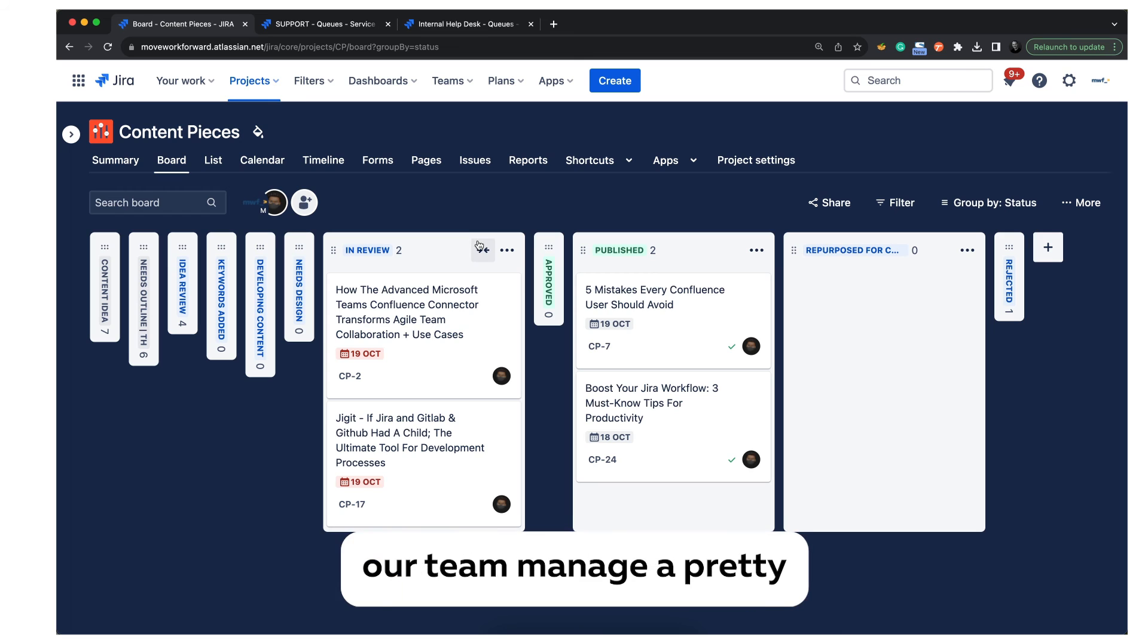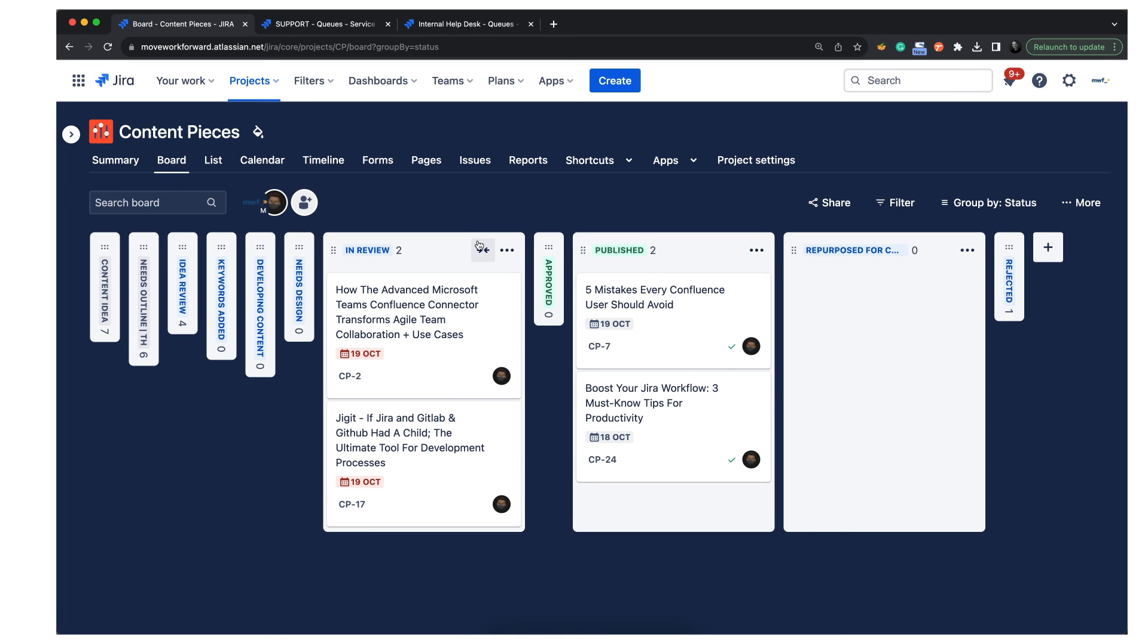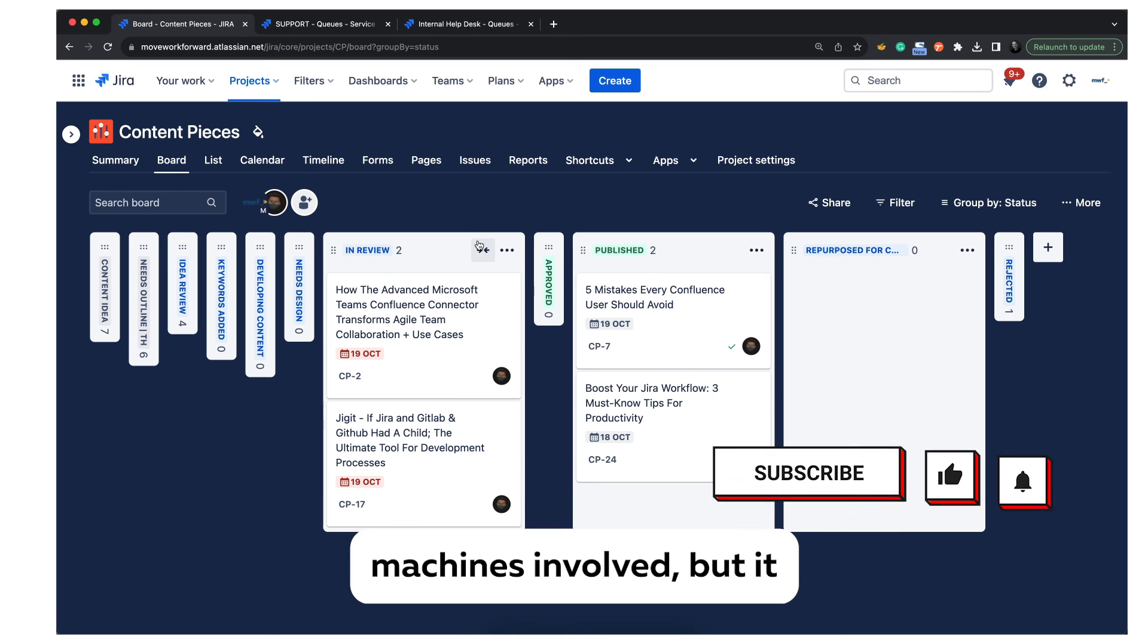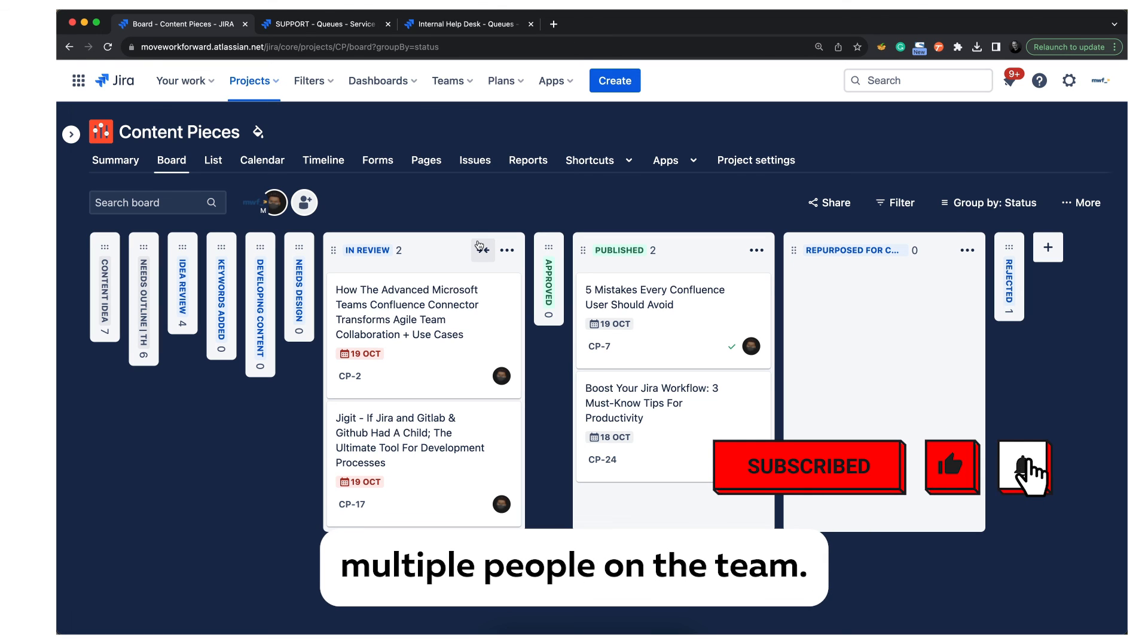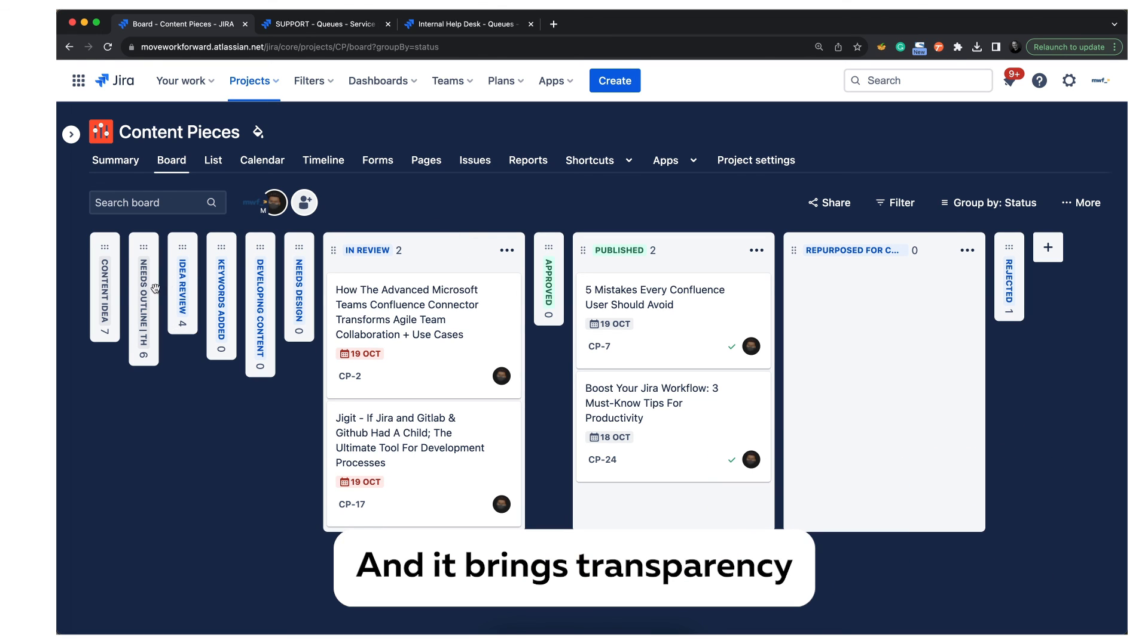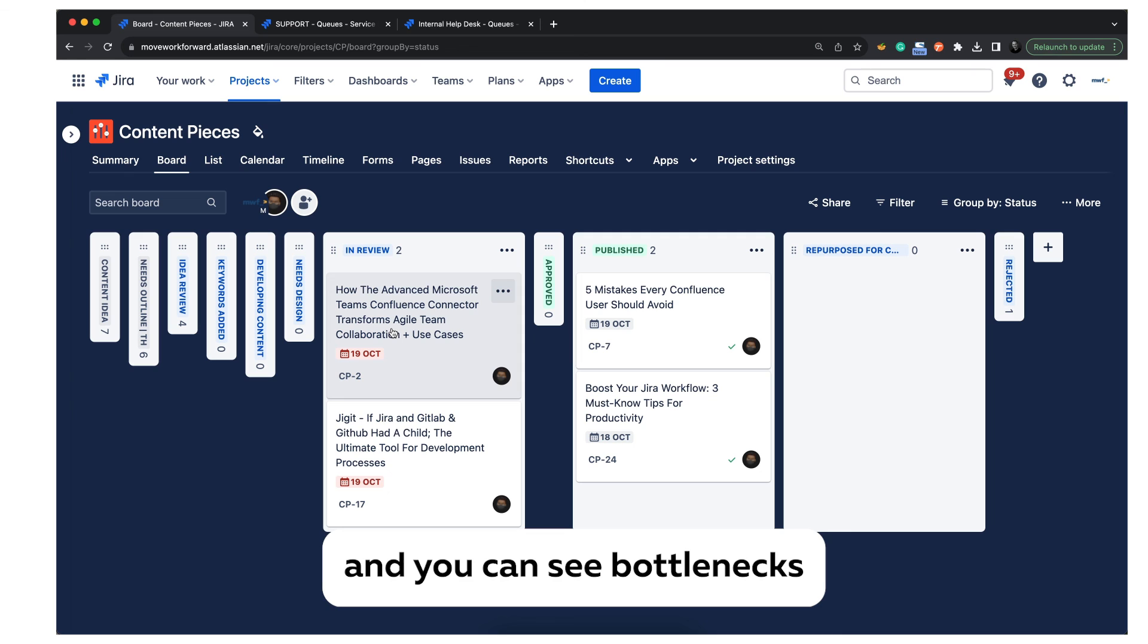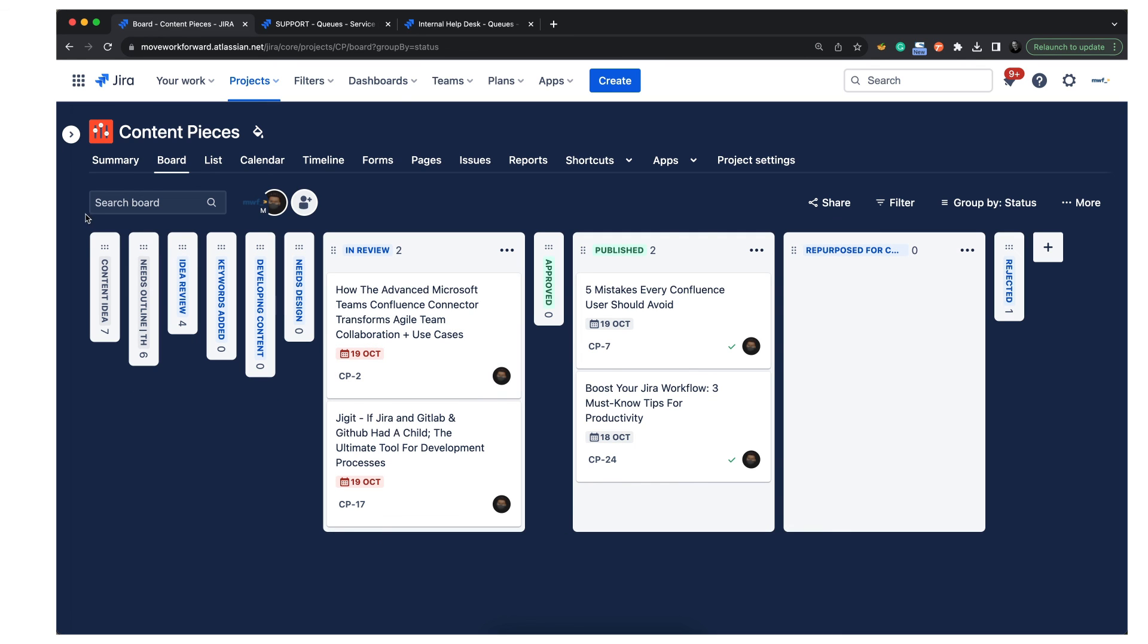So this is the way our team manages a pretty simple content board. As you see, there is no business involved, but it could be very easily used by multiple people on the team, and it brings transparency and you can see bottlenecks and progress as well.